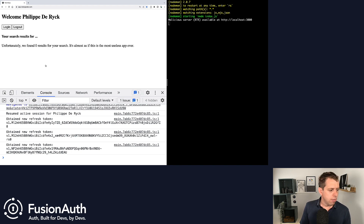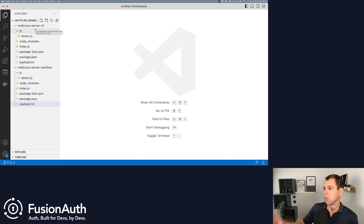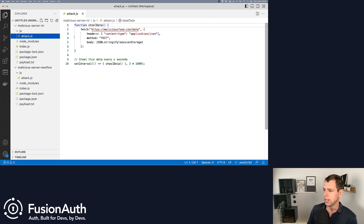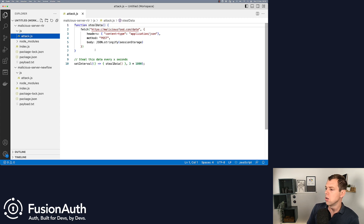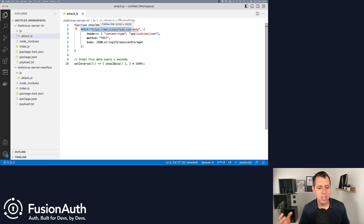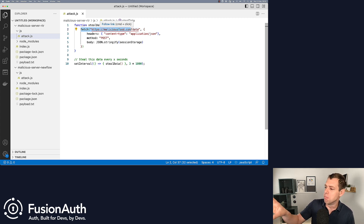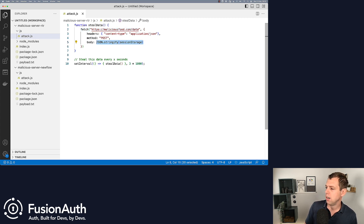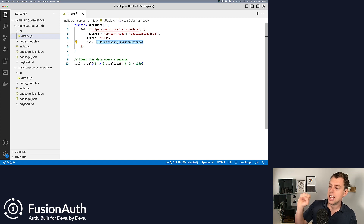In the dev tools, we can see that we're using a refresh token and exchanging that for tokens — the application runs a refresh token flow and obtains fresh tokens every couple of seconds. I reduced the lifetime of the refresh token to make this visible; normally you wouldn't do this every 10 to 20 seconds. For our attack, I've prepared a malicious server to receive our tokens and an attack script to inject. The script has a function that calls my malicious server — malicious.food — and sends the session storage data. It does this every three seconds.